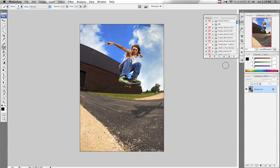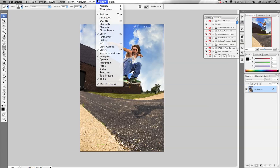I'm going to show you how to create an action using Photoshop to automate some of the numerous steps that you do on a normal basis. First thing you want to do, if you don't already see the Actions palette over to the right, you can go up to Window and click Actions. That will bring up the palette.